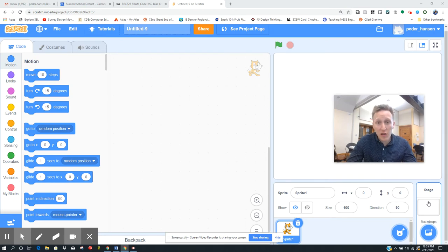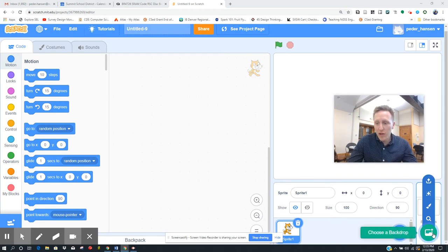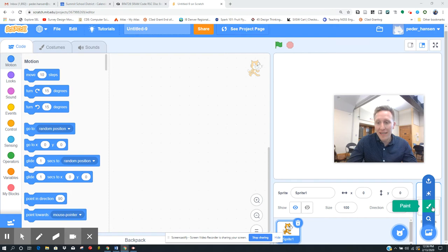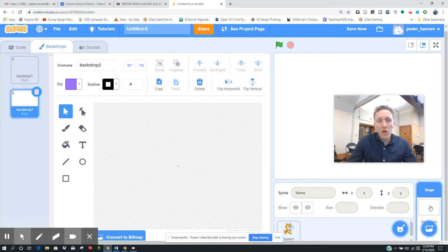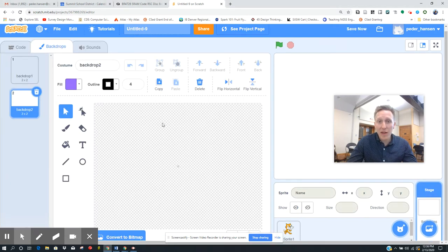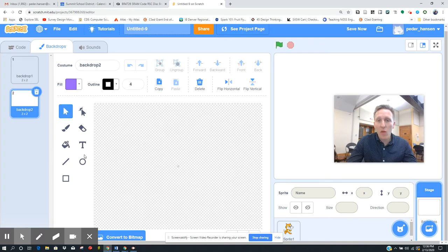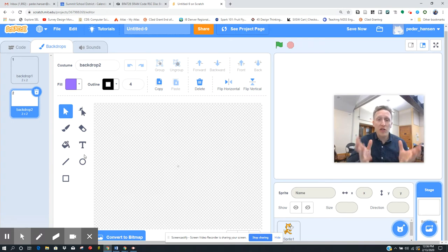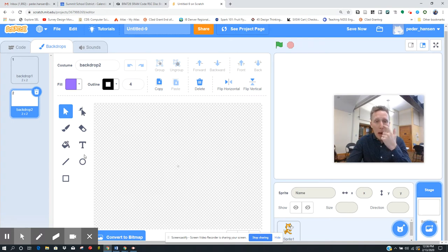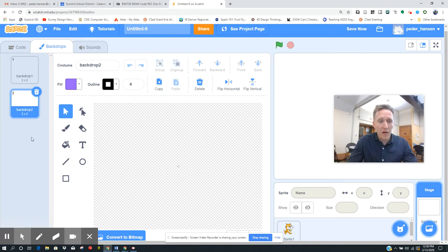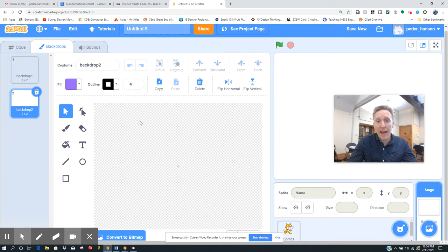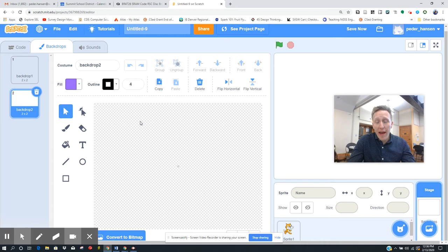So the first thing that you're going to do is you're going to create a stage and you're going to paint. When you paint, that will give you just a blank slate to make your title slide. Play around with what your title slide looks like. Make sure your name is in there, make sure your title is ready to go. You can put text and stuff like that.